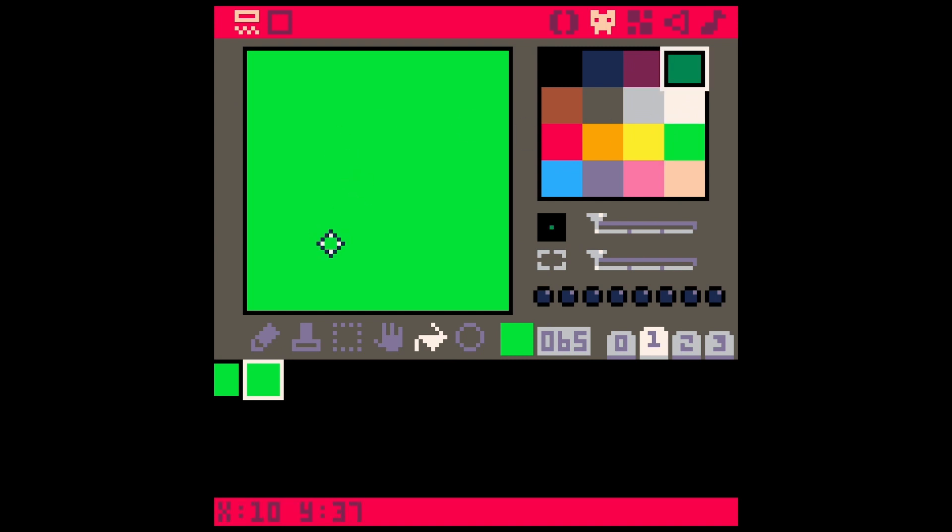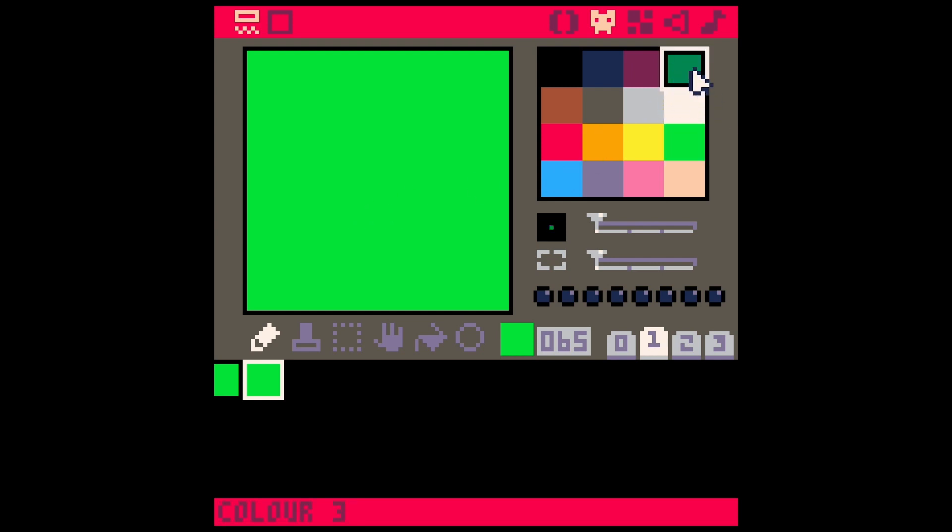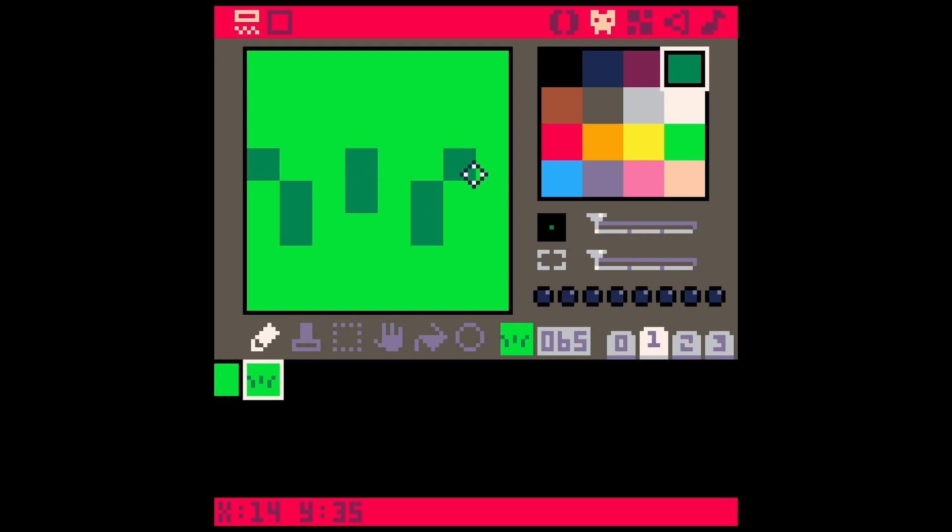Now let's make a little bit of grass. A great way to draw grass in really low resolution is just to pick a different green and just draw a couple of lines like this. Maybe something like that. That works pretty well.